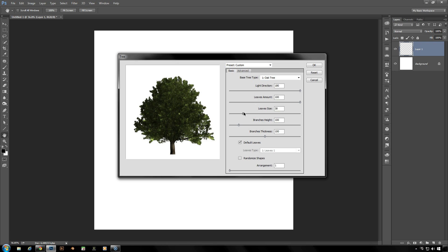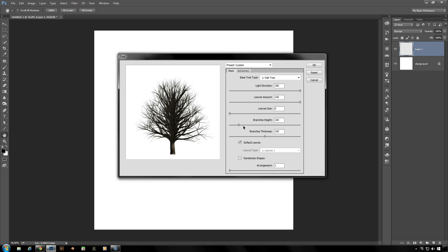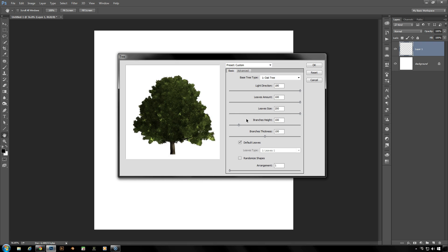And you could also change the size of the leaves. If you drag this all the way down to zero the leaves are incredibly small, almost unable to be seen on this little thumbnail here. And also once again you can drag this all the way up to 200 and really tailor the leaves to the way you might need them.